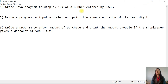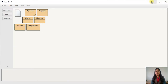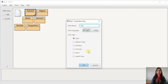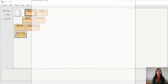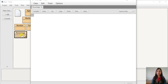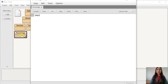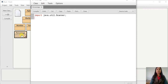For the first program, we will enter a number and then display 10% of that number. We will make a class — I am taking the class name 'Percentage'. To use the Scanner class, we need to import a package — the util package. So first we will import the package: import java.util.Scanner. Then the class name is Percentage.